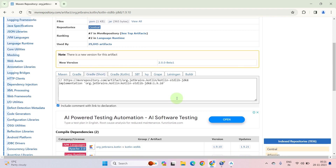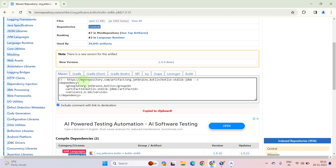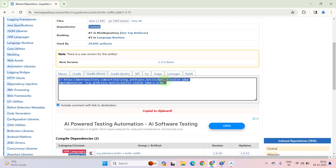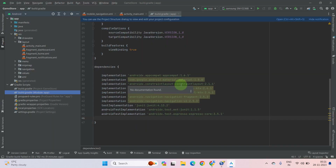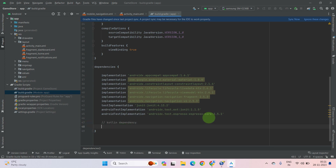Scroll down and select the version. This repository shows Maven format which is not used in our project — we will use the Gradle format. Just copy the Gradle dependency line — do not copy all the values, just copy that one line. Press Ctrl+C to copy it. Now open Android Studio and paste it into the dependencies section. Now it is successful — you have to sync your project. Click on Sync which is shown above.